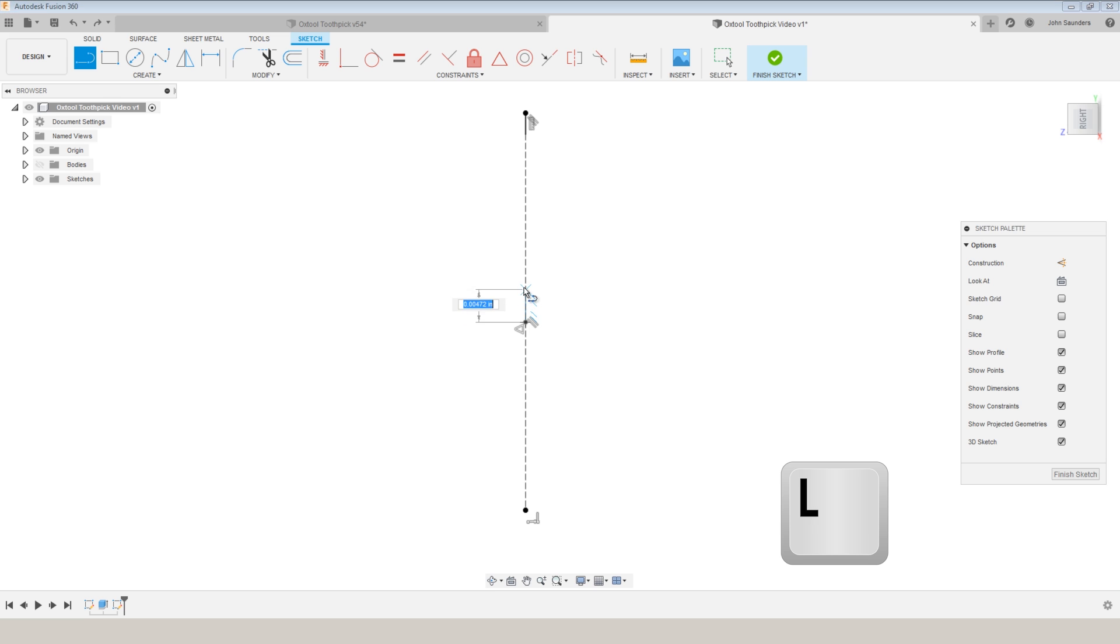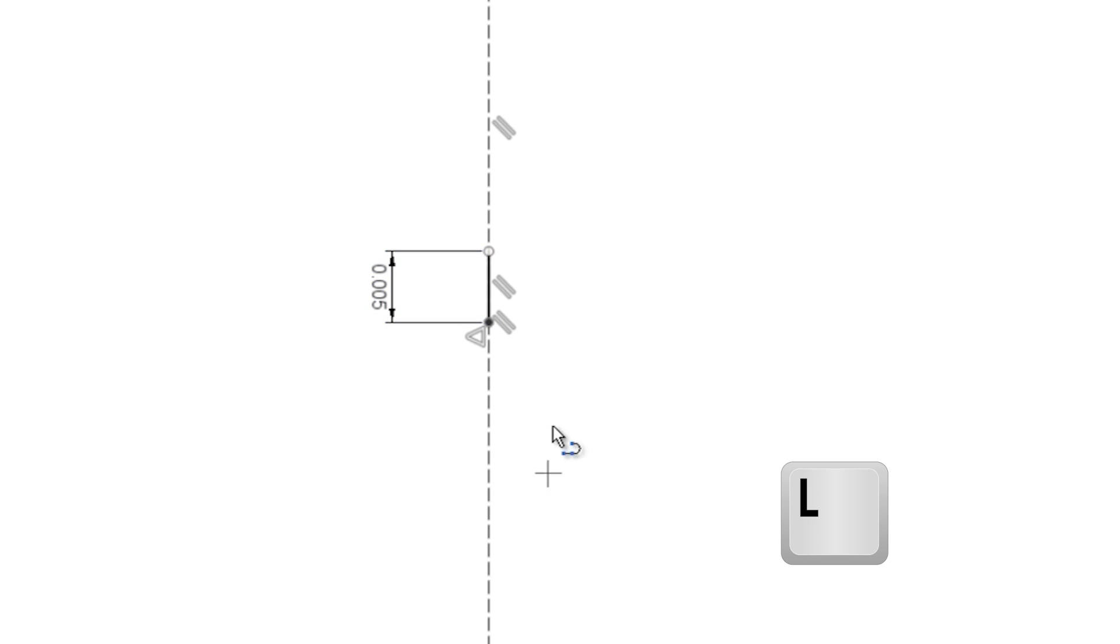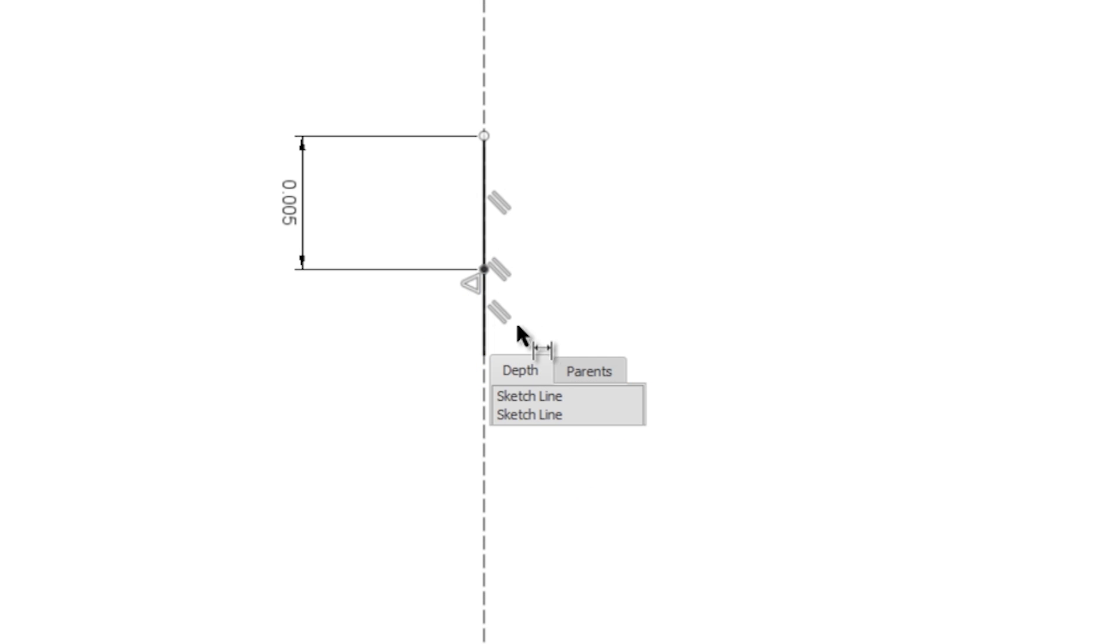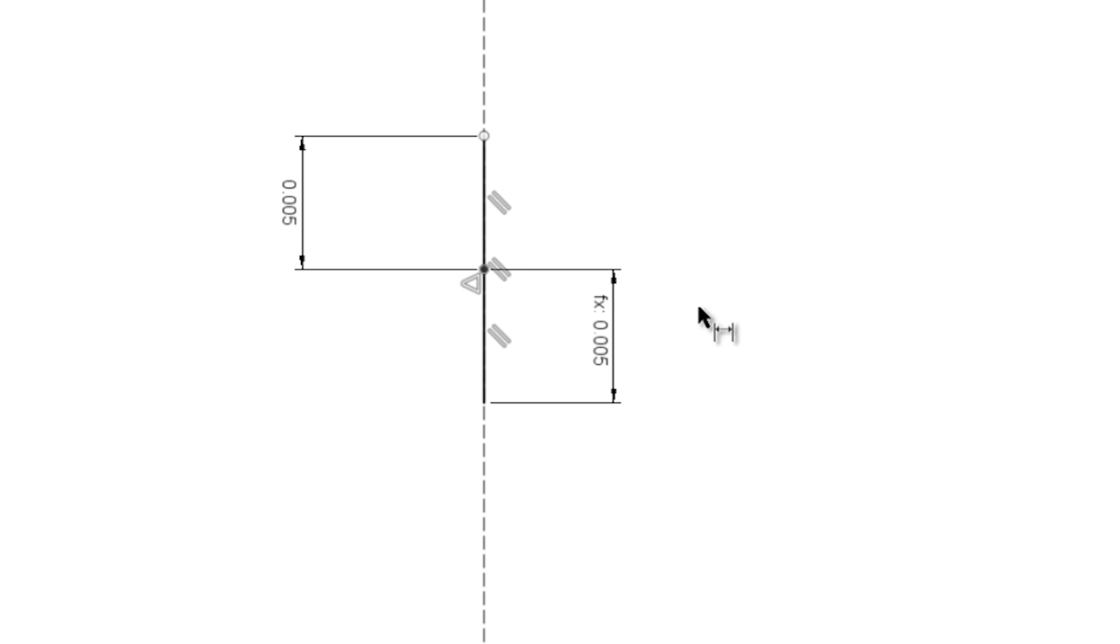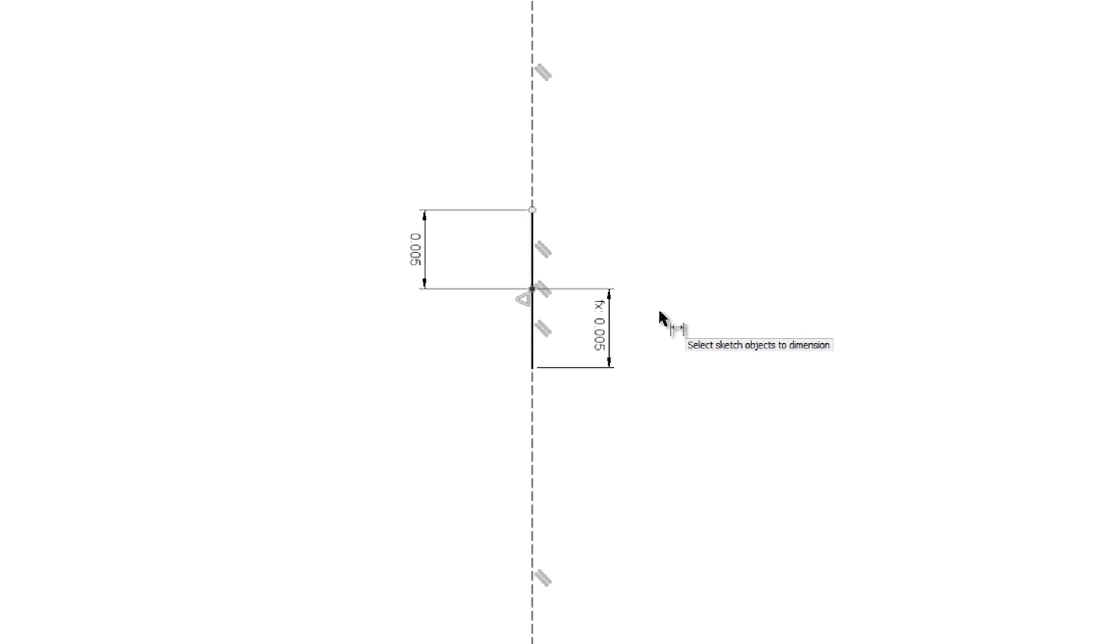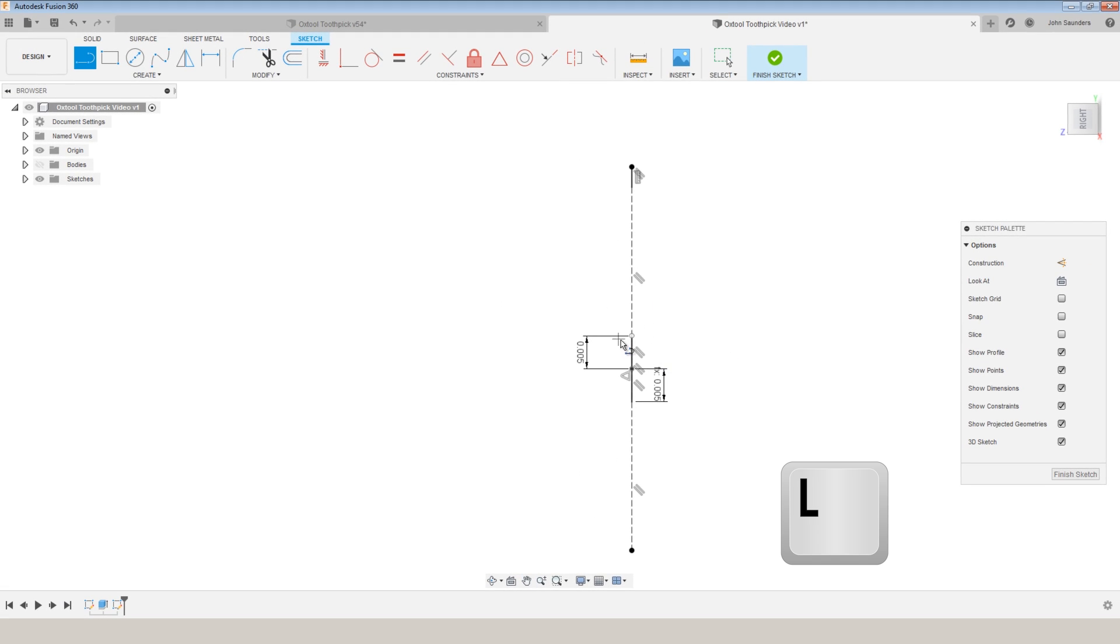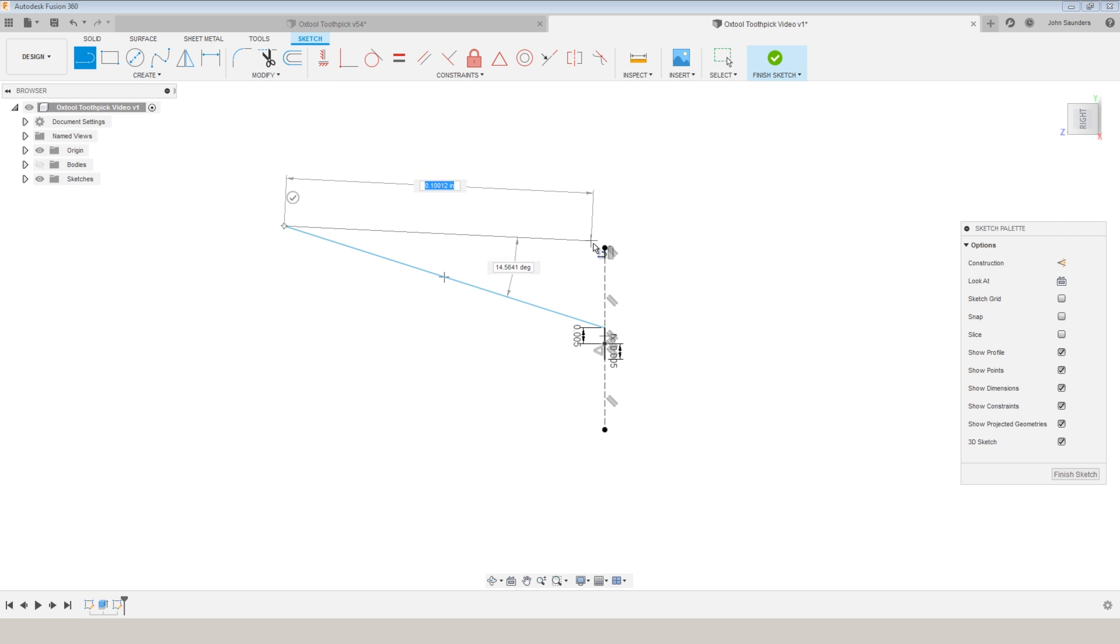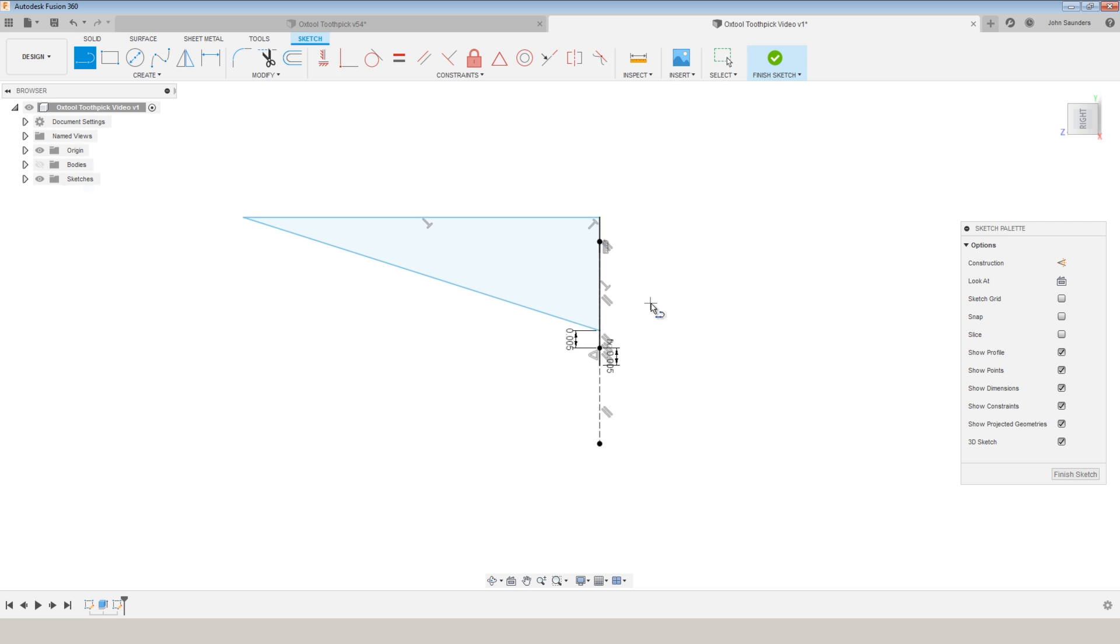L for line. 0.05. If I hover over that, it's D6. L for line. Come down. D6. L for line. I'm going to sketch a line up here and come back and close off that sketch.